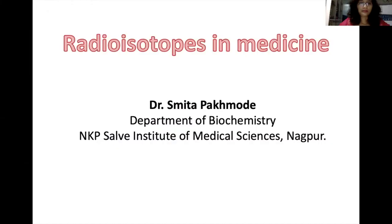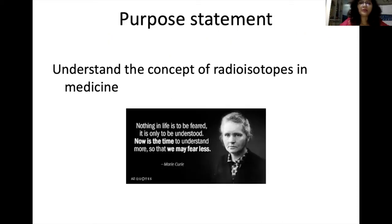Hello dear students. In the last lecture we studied about the biochemistry of cancer, and we discussed that one of the treatment modalities for cancer is radiotherapy. Today I am blessed to deliver the next lecture which deals with radioisotopes used in the radiotherapy of cancer. Once again, from the Department of Biochemistry, NKPCIW Institute of Medical Sciences, welcome to the next lecture on radioisotopes in medicine. I would like to start with a quote of Marie Curie.